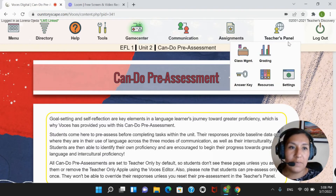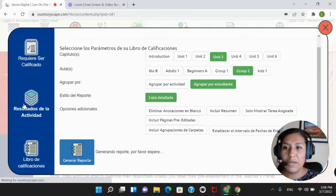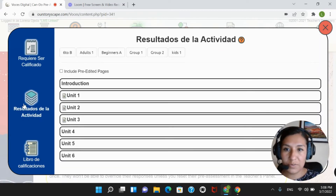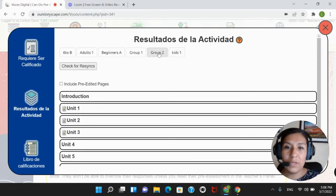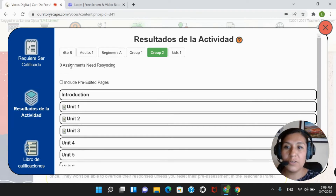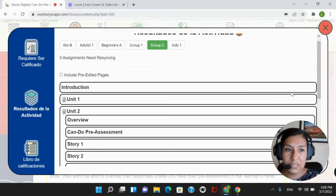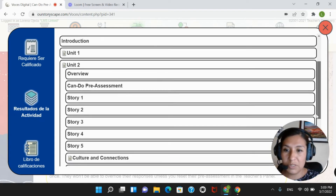Let's go to the next step. Then we have to go to the teacher's panel. We go to grading. We have to go to activity results right here, and then we have to choose a group that we would like to sync our results for, and then we click on check for re-syncing. You will see that you have the icon there that says that you have assignments to this class.